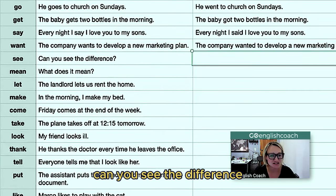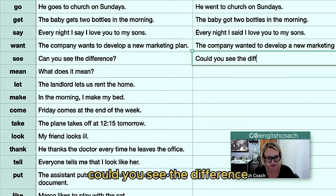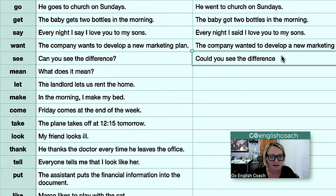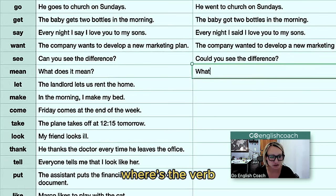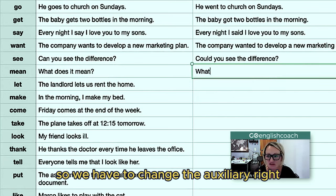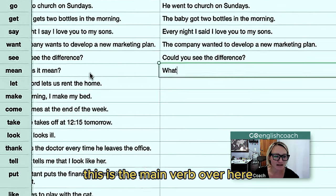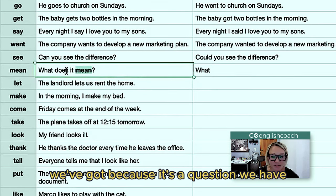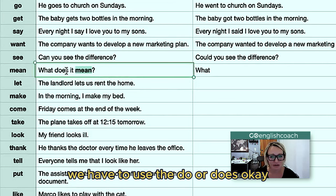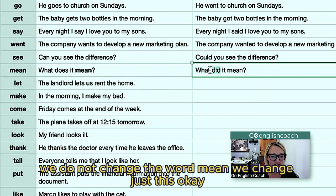So now here we have a question: 'Can you see the difference?' Let's change this to a past tense question — 'Could you see the difference?' Here's another question: 'What does it mean?' Where's the verb? We have to change the auxiliary. We have two verbs here — 'does' is the auxiliary and 'mean' is the main verb. Because it's a question, we have to use do or does. So the whole thing becomes 'What did it mean?' We do not change the word 'mean' — we only change 'does' to 'did.'